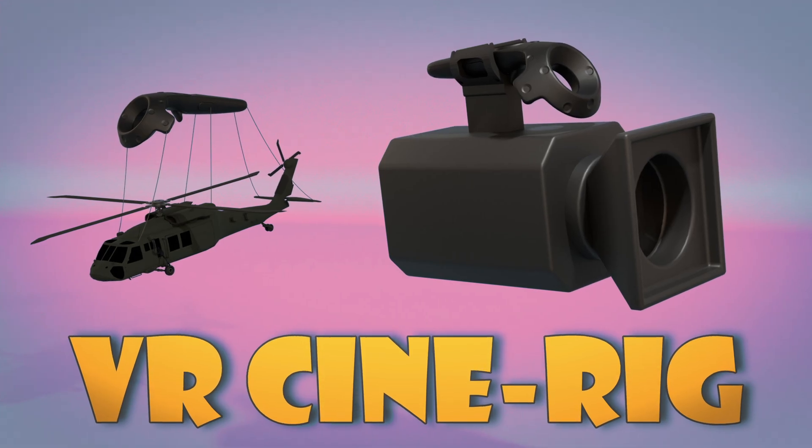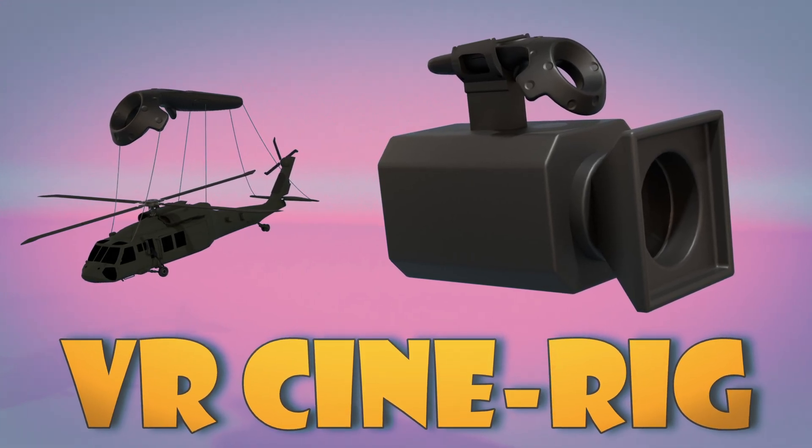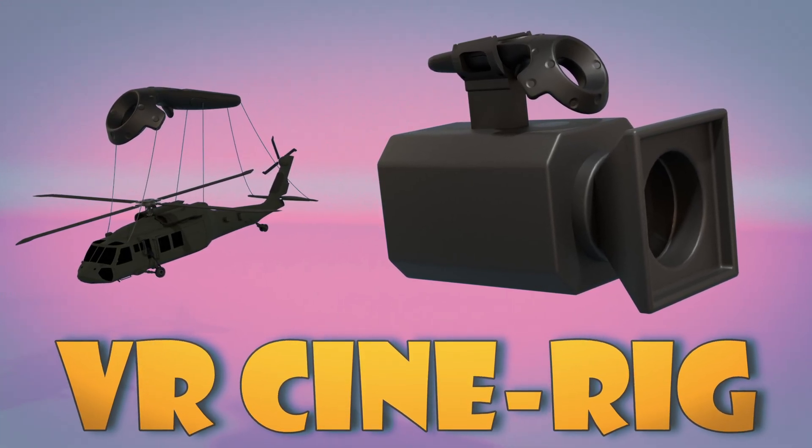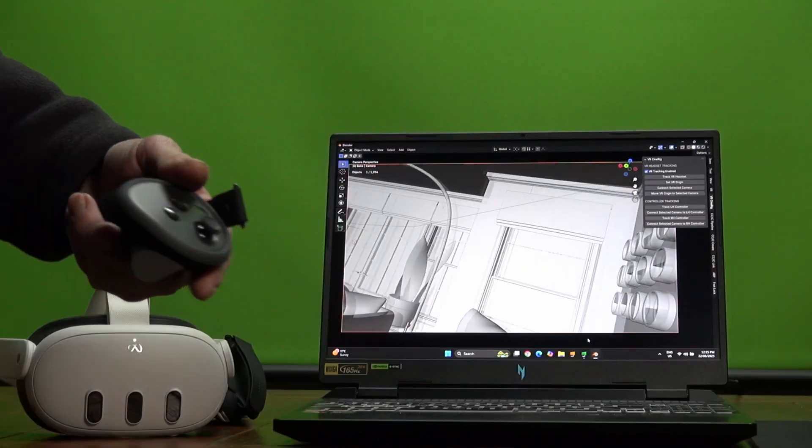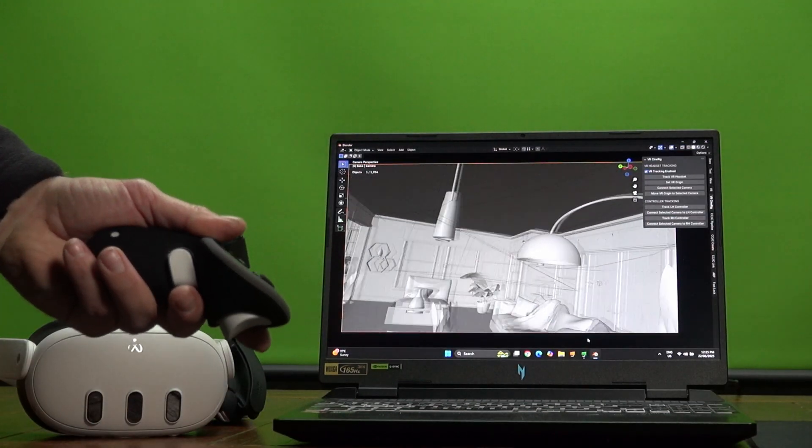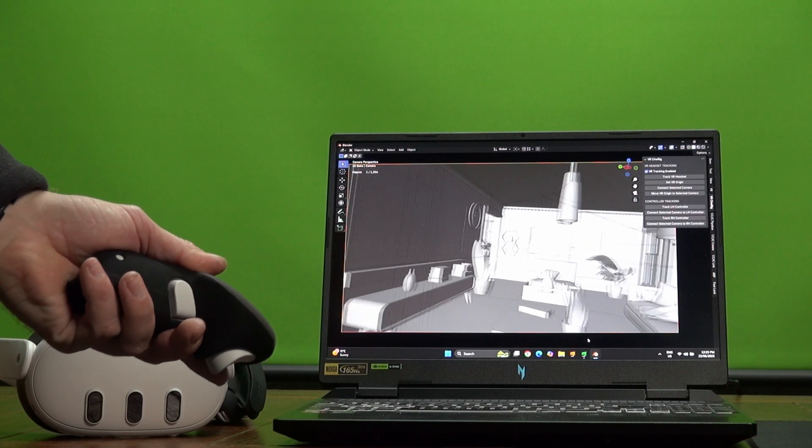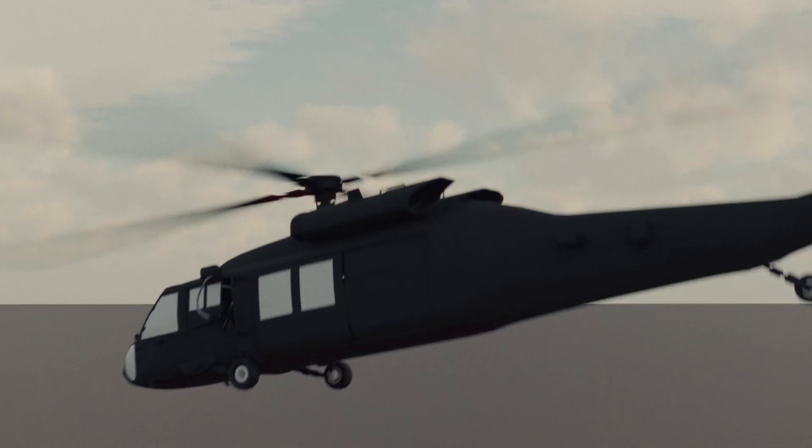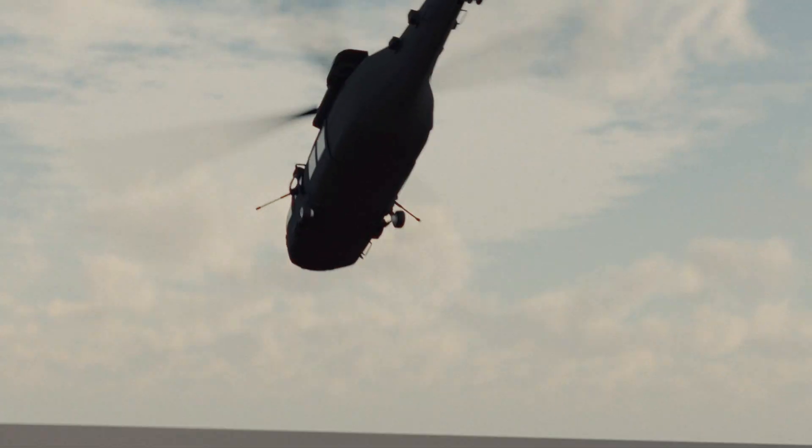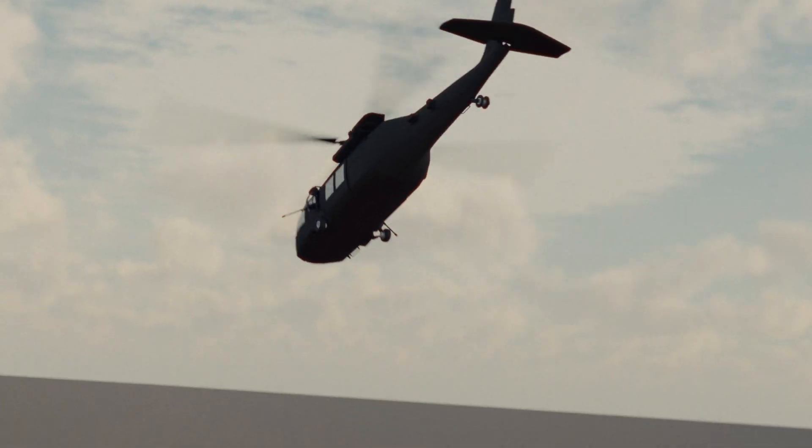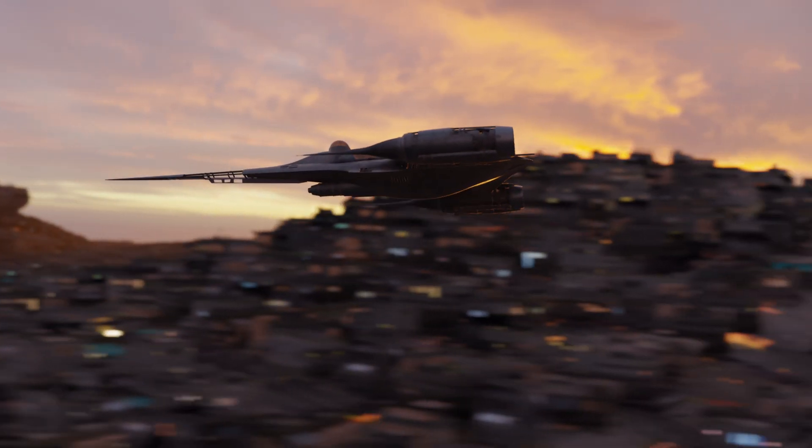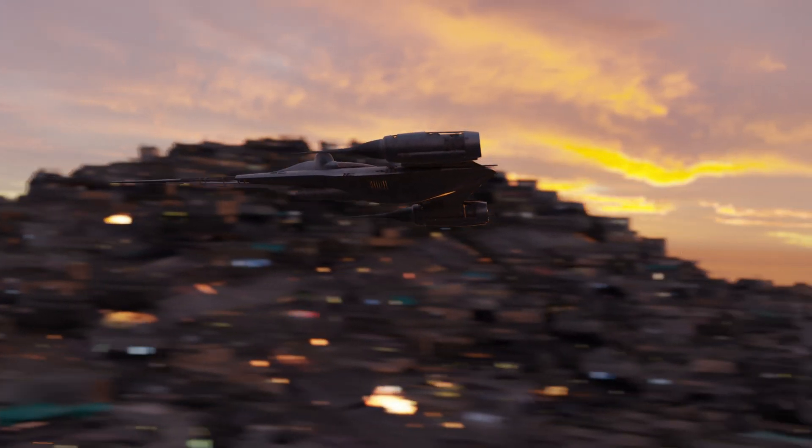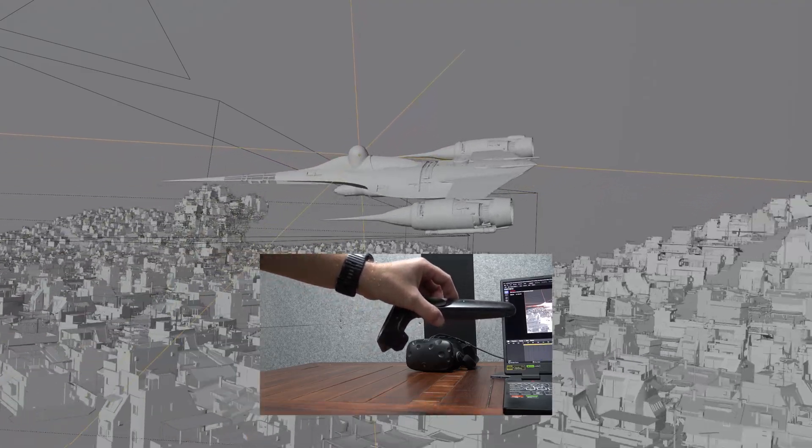VR Cinerig is a powerful extension of Blender's built-in VR scene inspection add-on. It allows you to use either a VR headset or a VR controller to animate realistic handheld camera movements by actively filming your 3D scene in real time. But VR Cinerig isn't only limited to controlling cameras, you can also use it to animate objects within your 3D scenes as well.